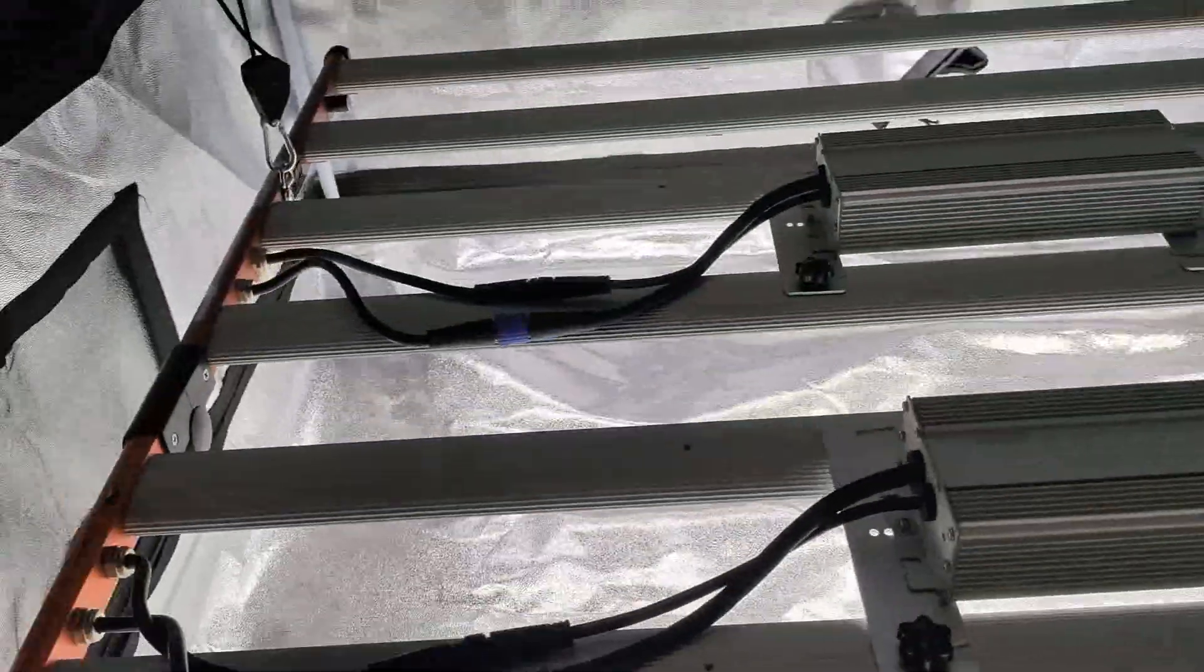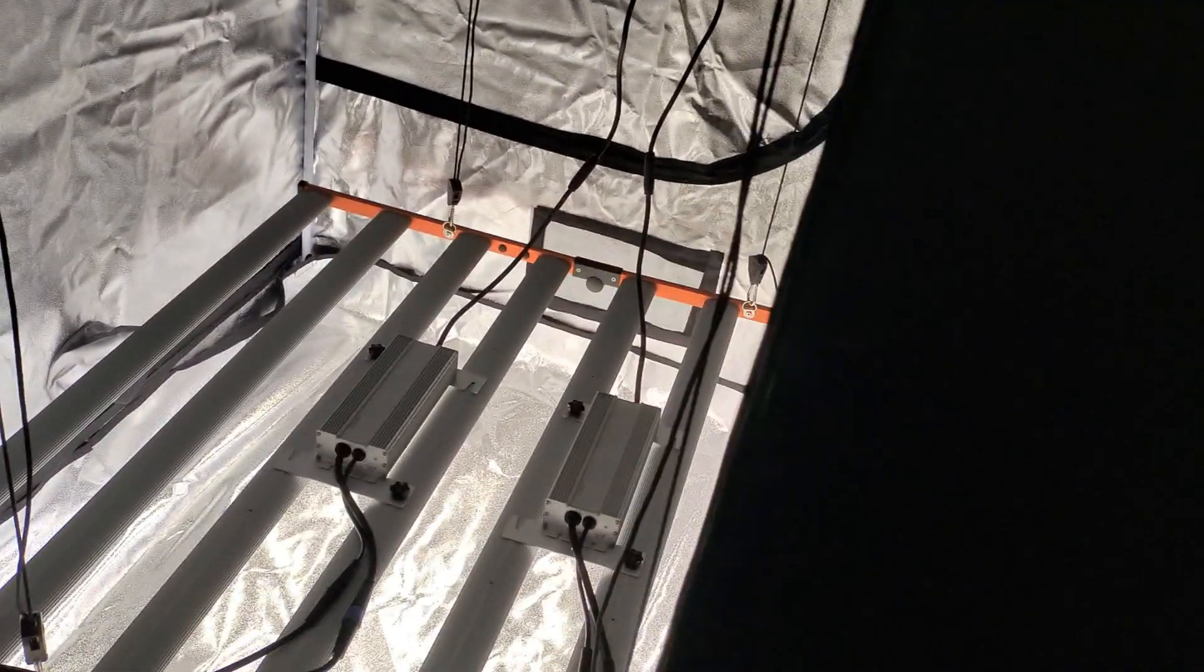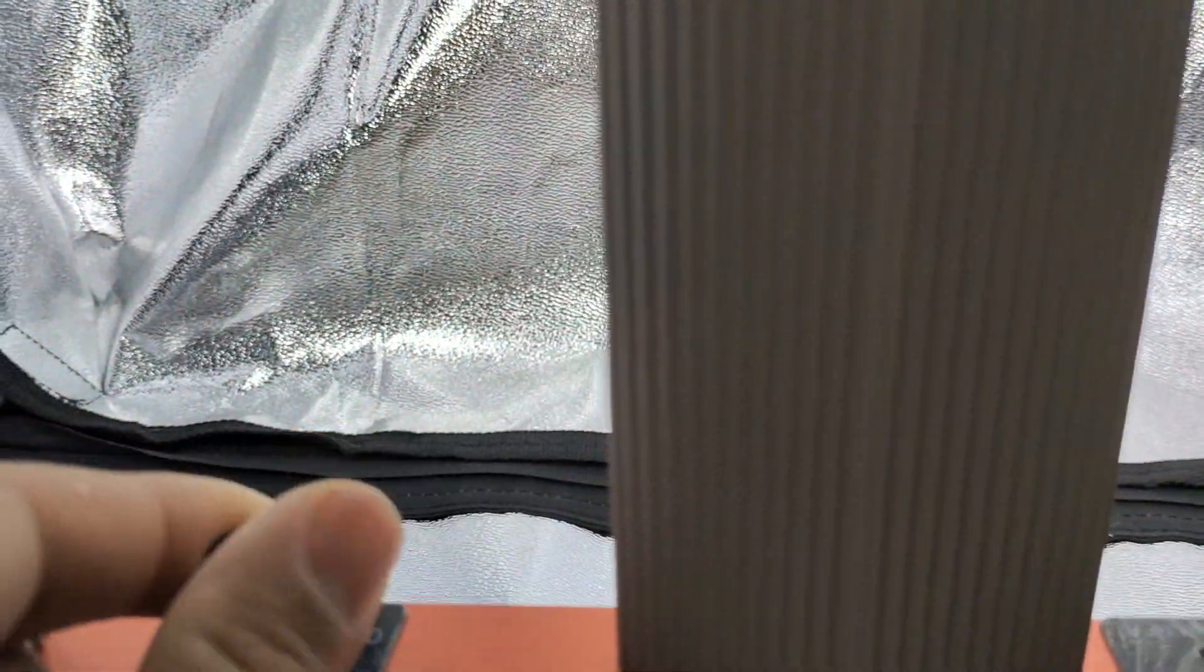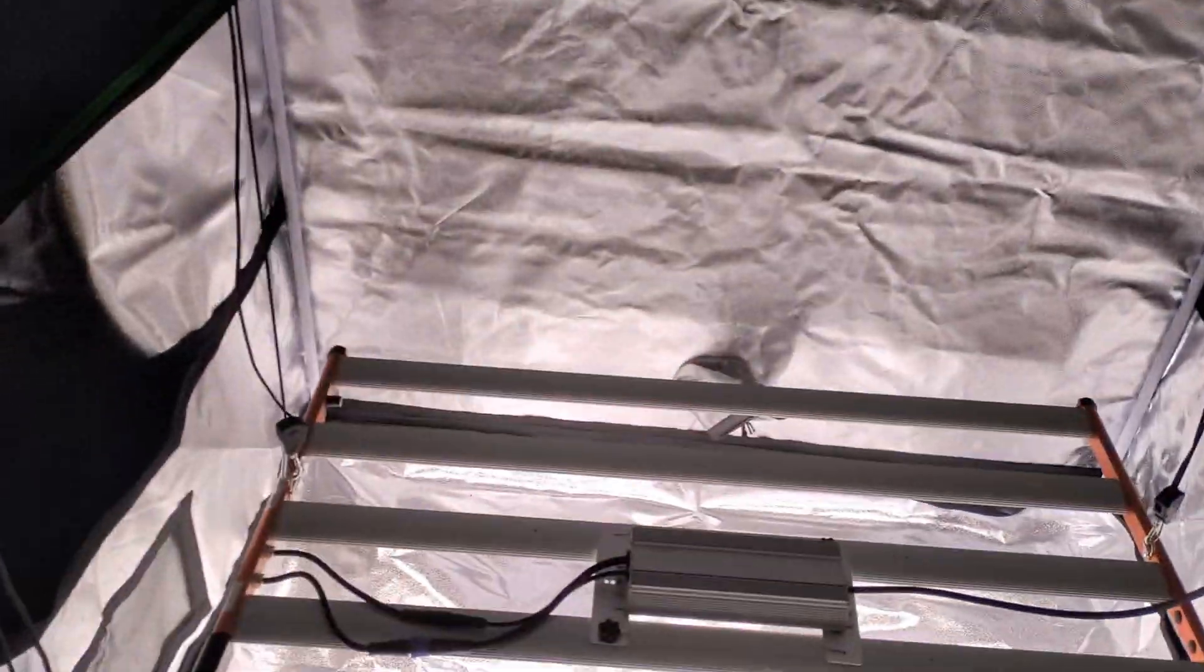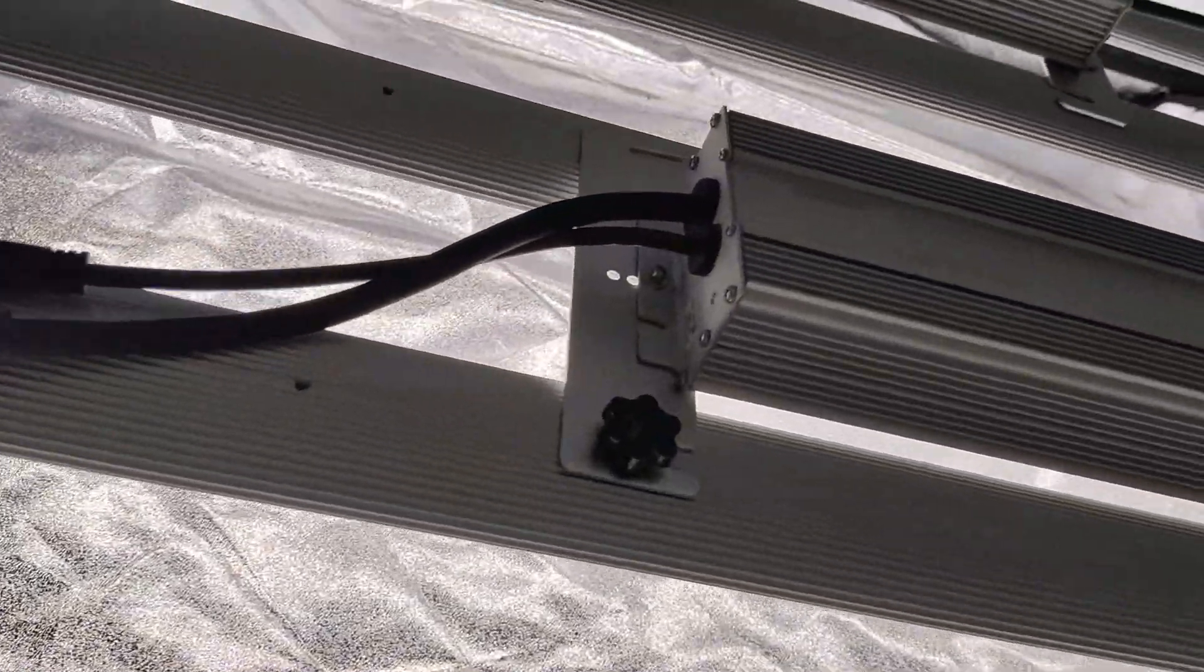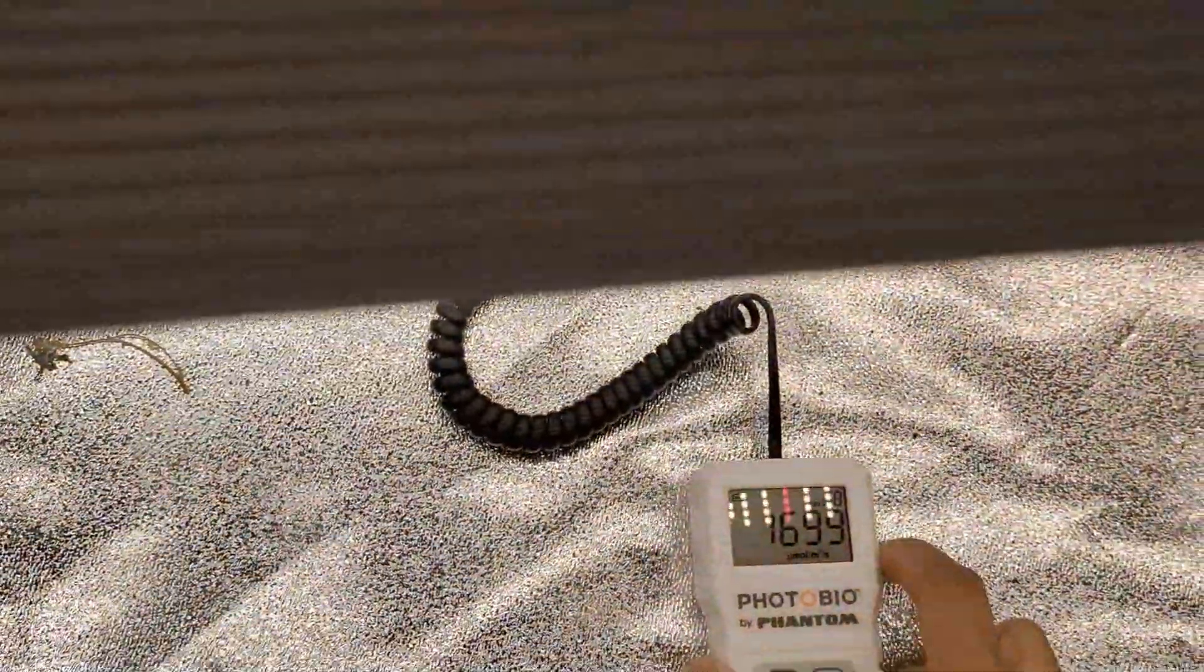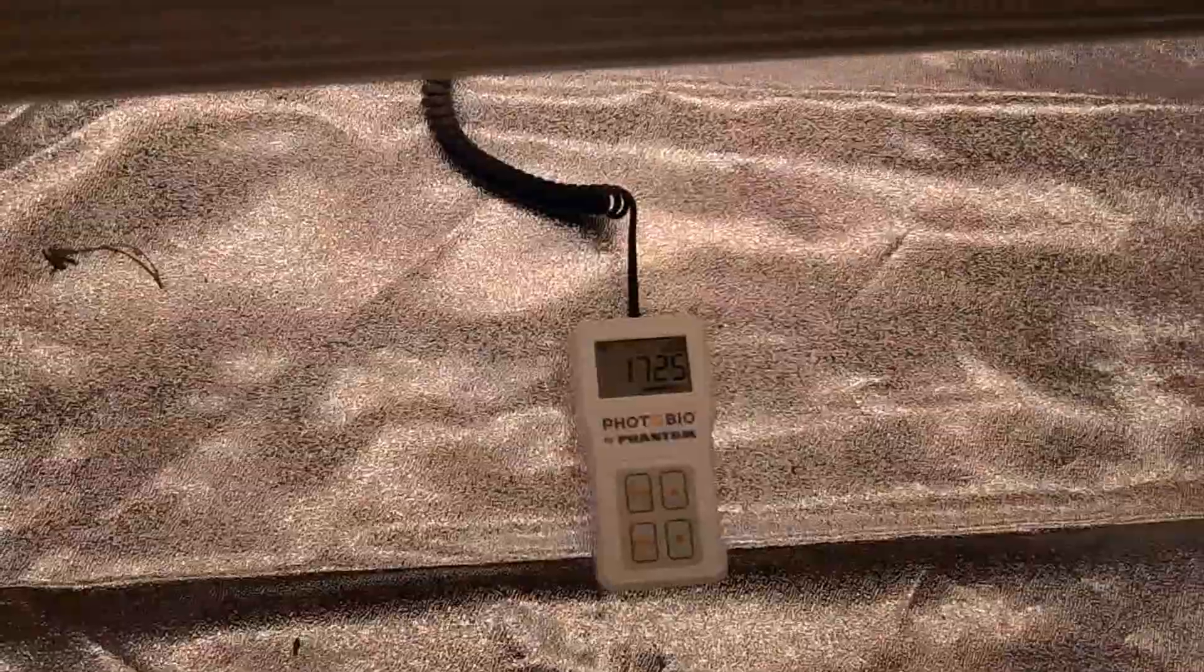So let's get right into the power test. We're set at about 12 inches from the ground and let me just go over and set the light up to a hundred percent. And grab the photo bio by phantom. Turn that on real fast and we just want to get a center reading to start. This is a great reading right here. We have 1700 micromole at 12 inches.